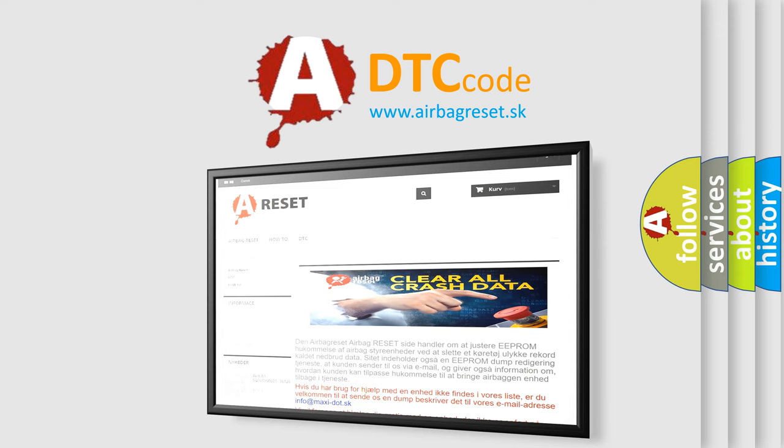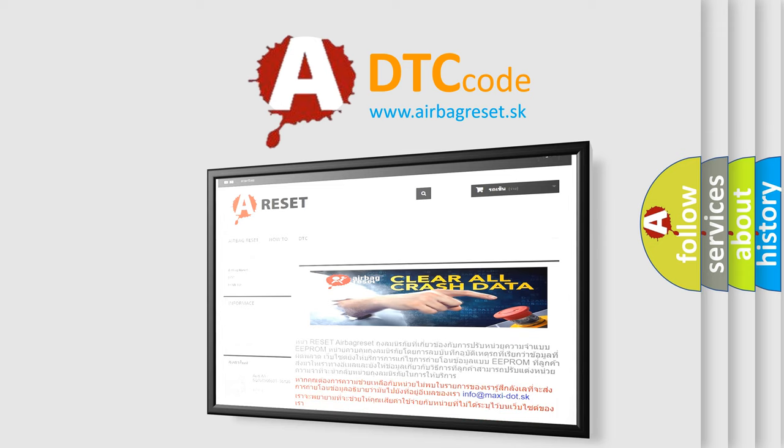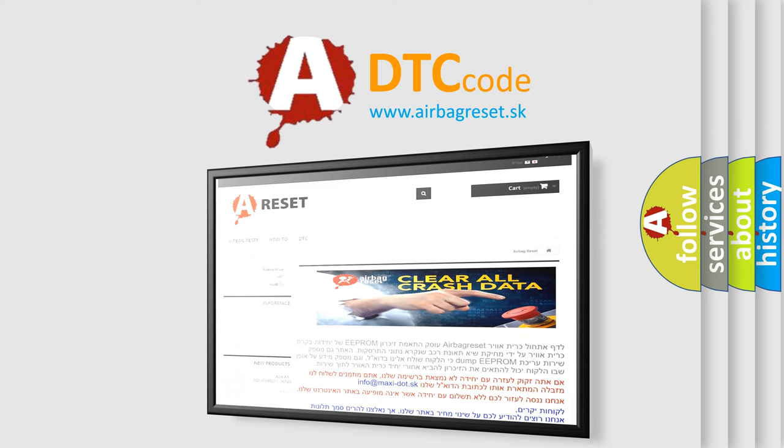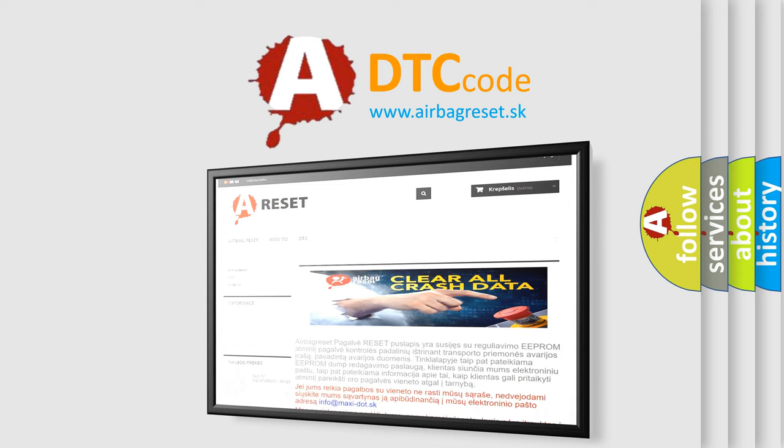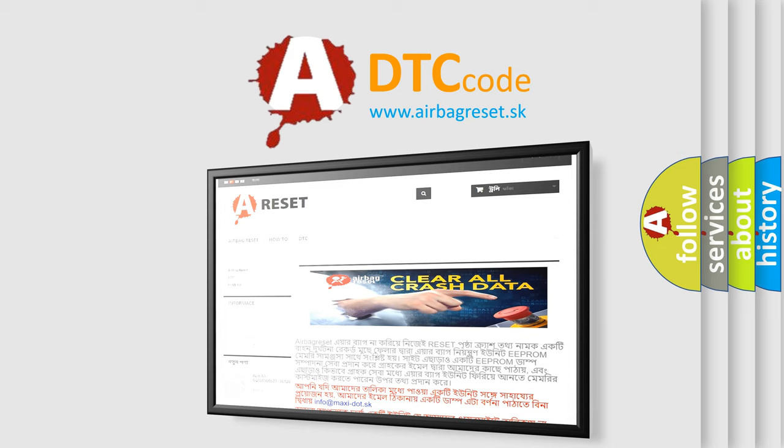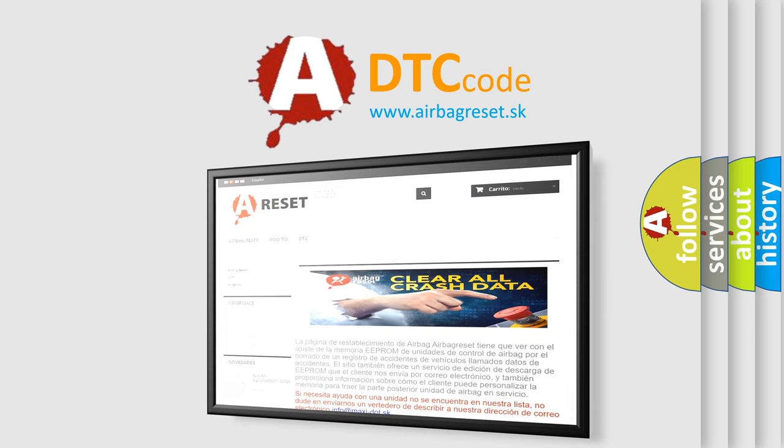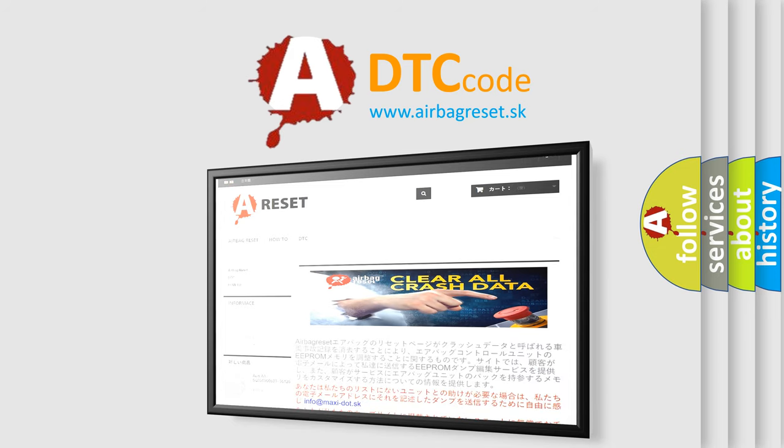The Airbag Reset website aims to provide information in 52 languages. Thank you for your attention and stay tuned for the next video.